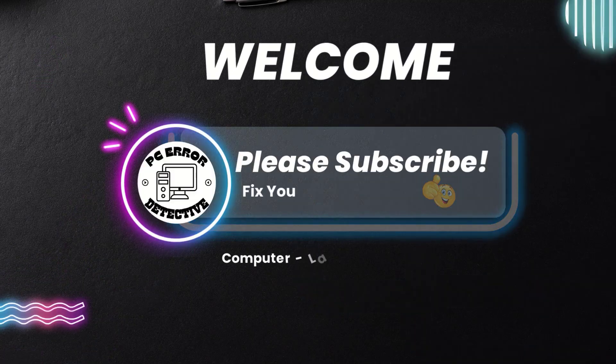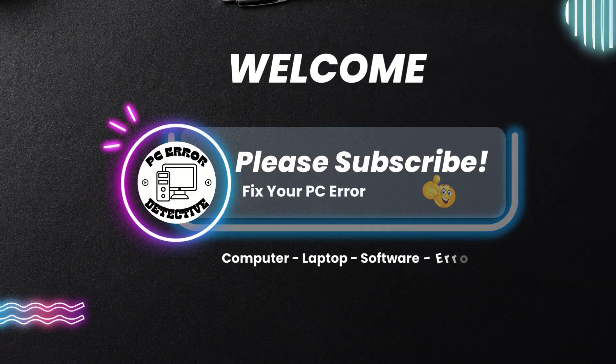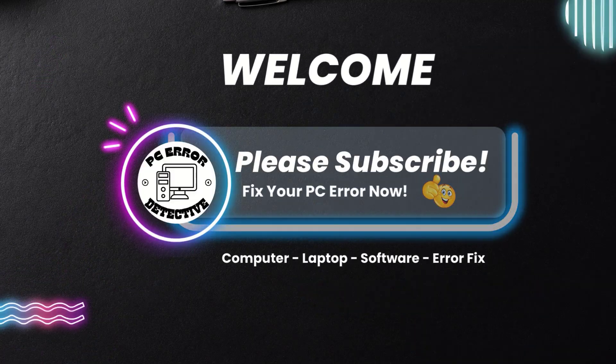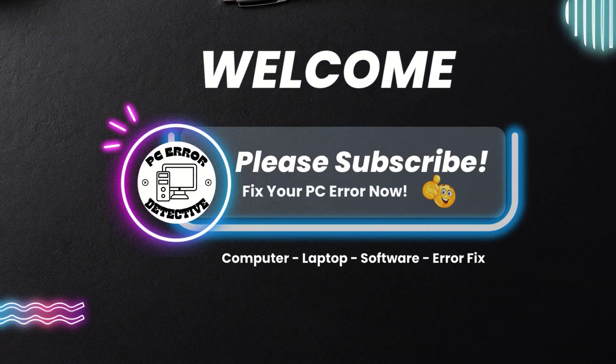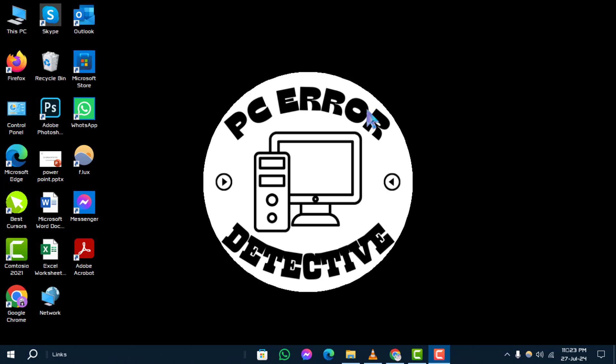Hello and welcome to PC Error Detective. In today's video, we'll guide you through the steps on how to get app icon on desktop Windows 10.